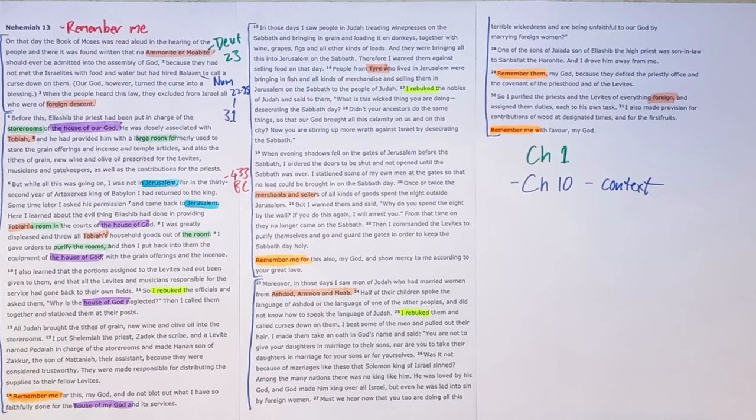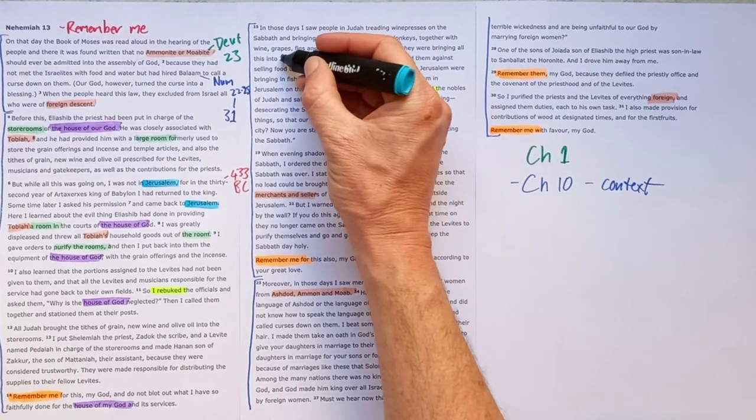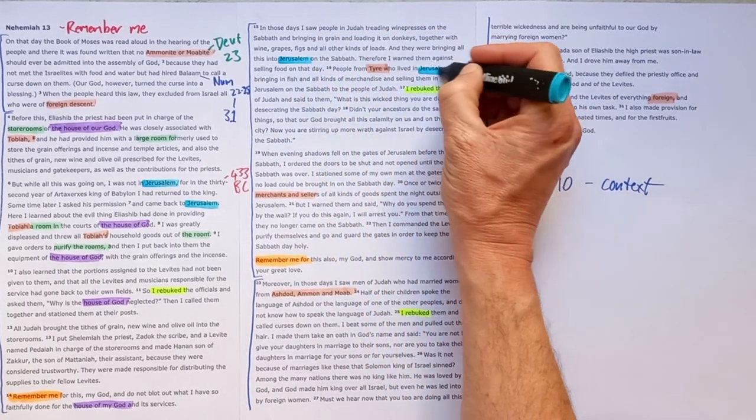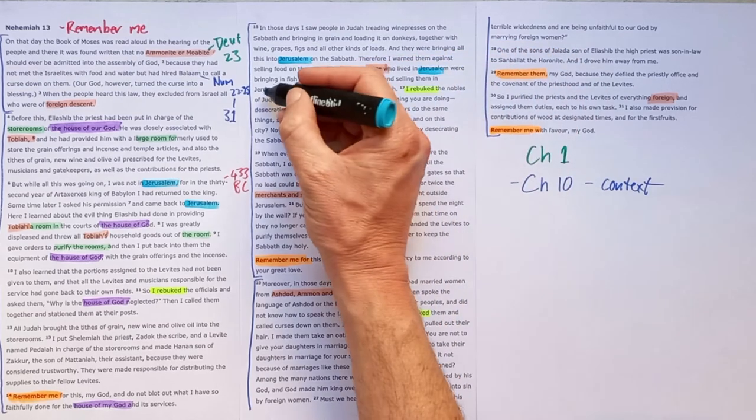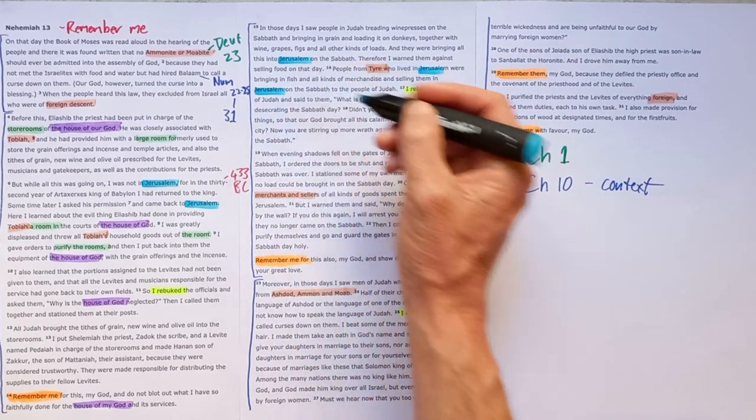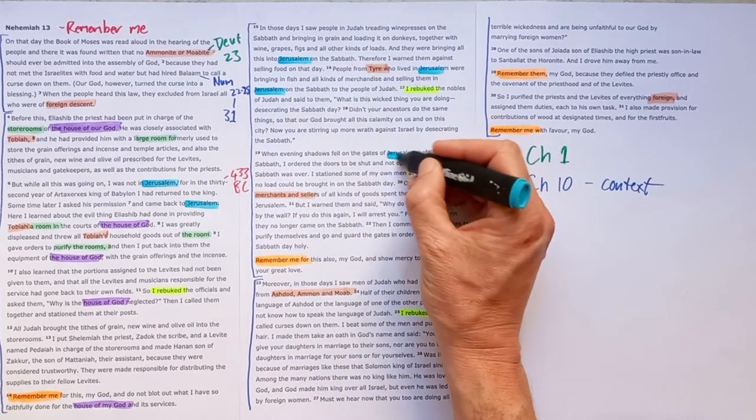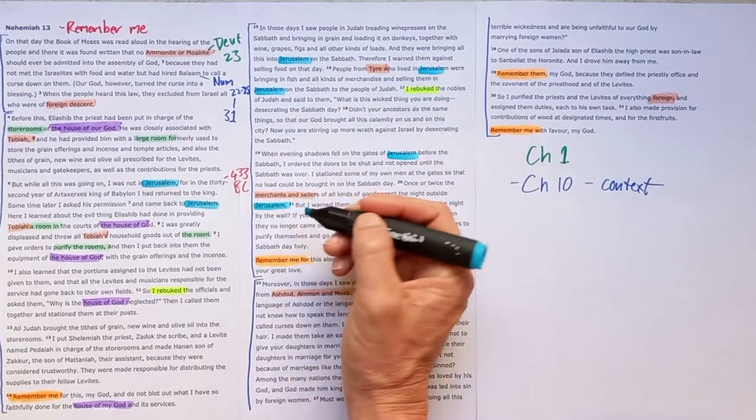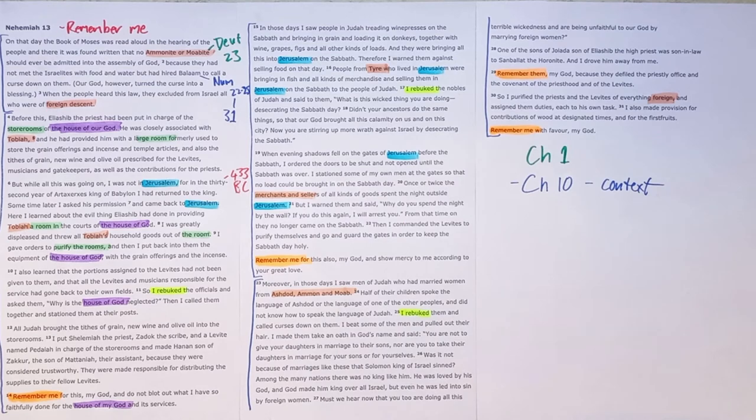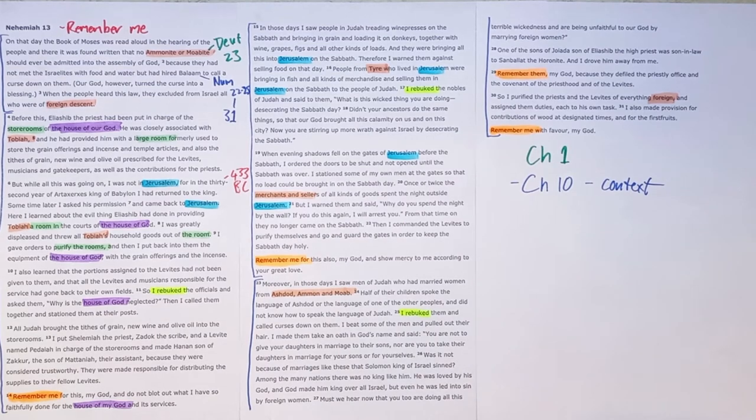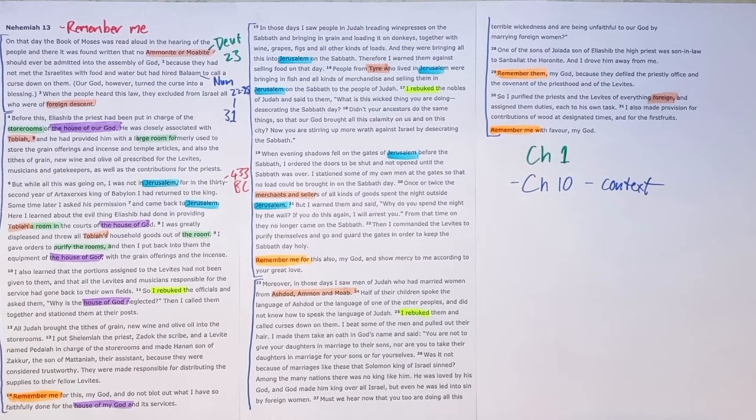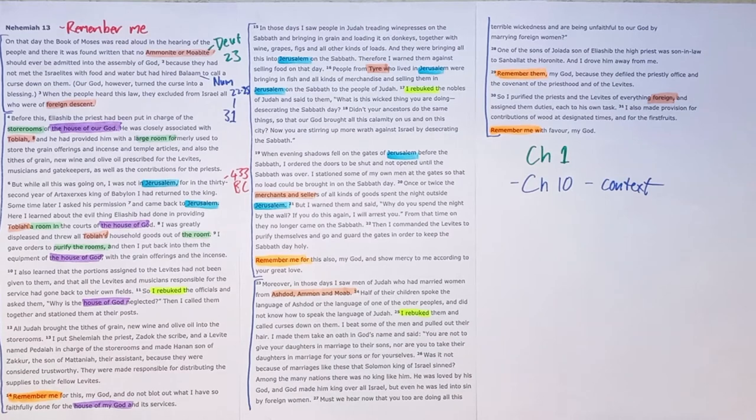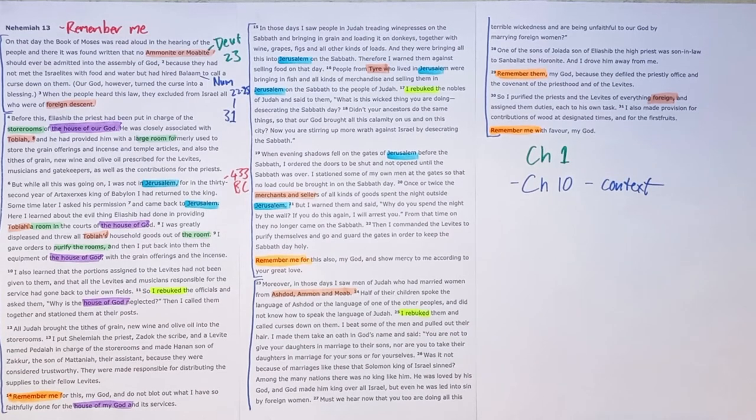We see in Jerusalem on the Sabbath, there are people bringing goods and selling goods in Jerusalem. The city that he had worked so hard to rebuild is being systematically destroyed by the unfaithful people of God.